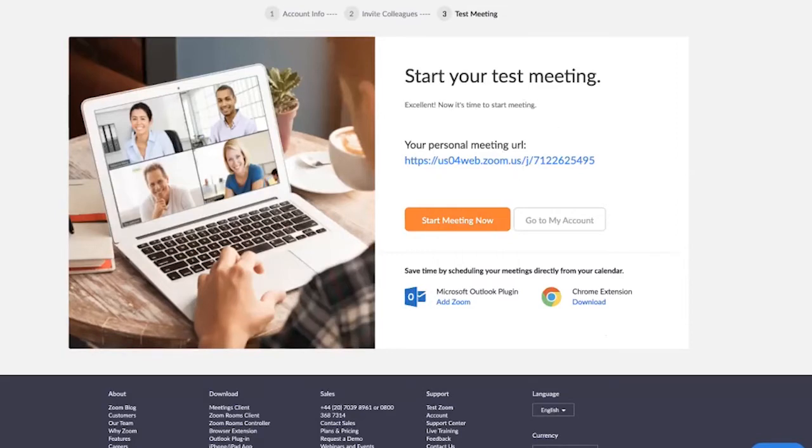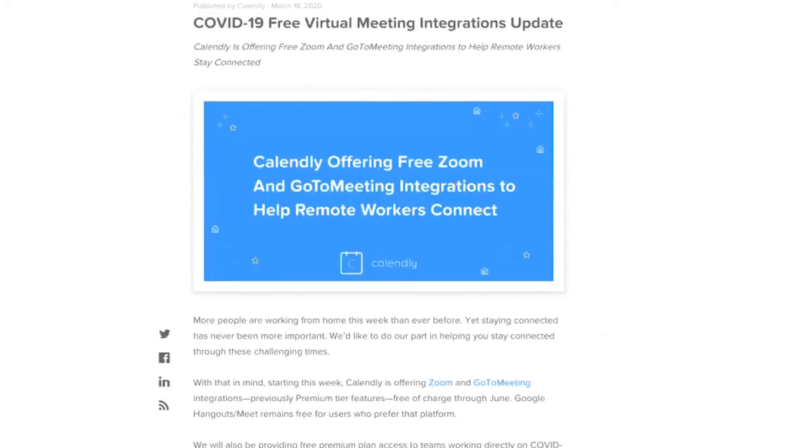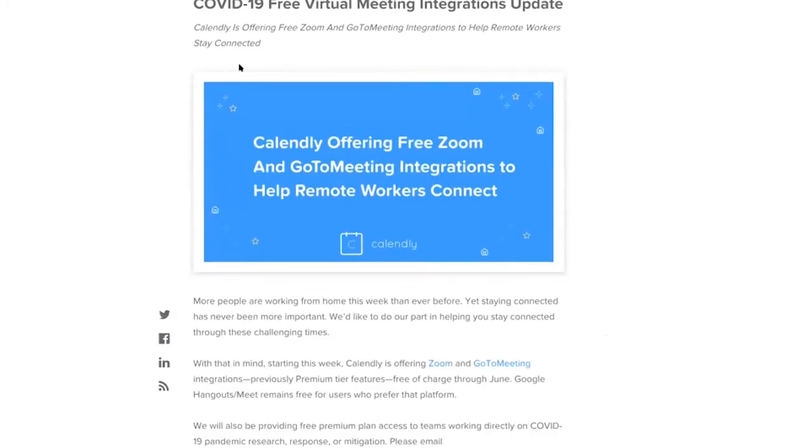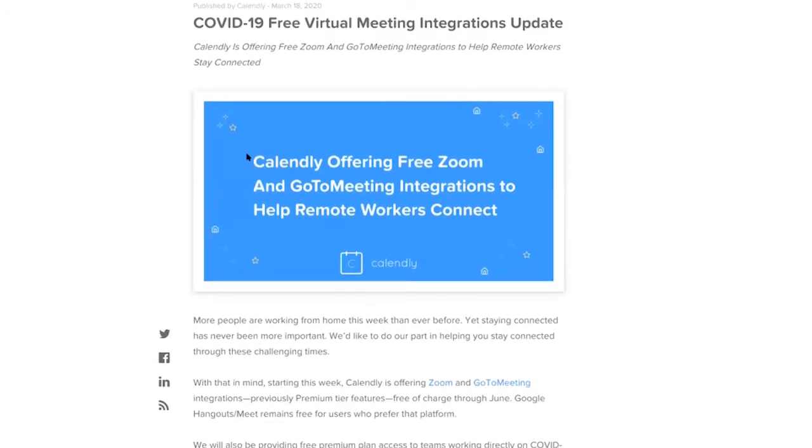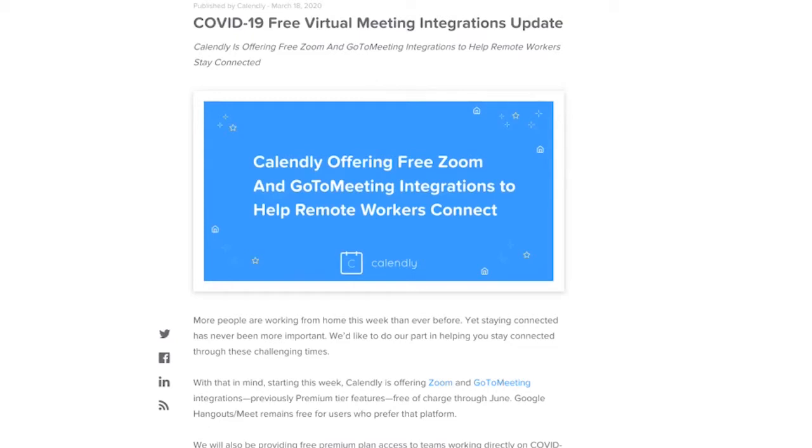The next piece of software that I want to get you fired up on is Calendly. As you'll see from this blog on their website, due to the coronavirus they've managed to make the integration with Calendly and Zoom free until June at least, maybe longer.